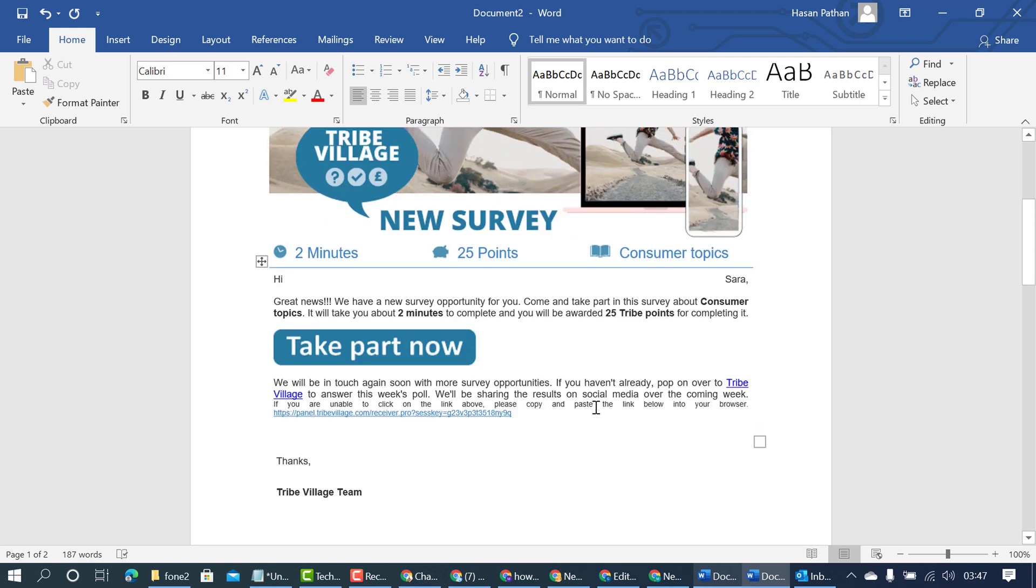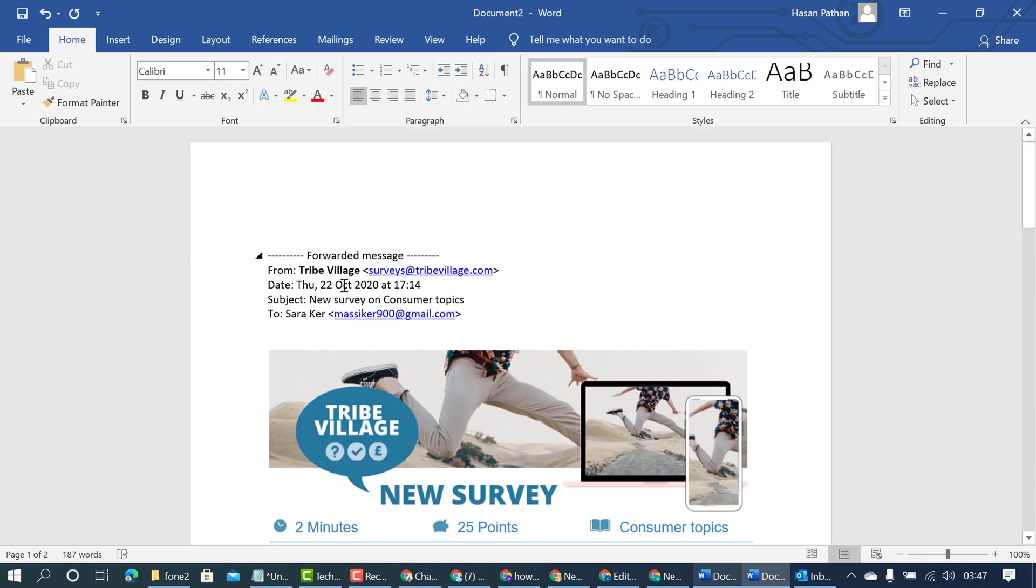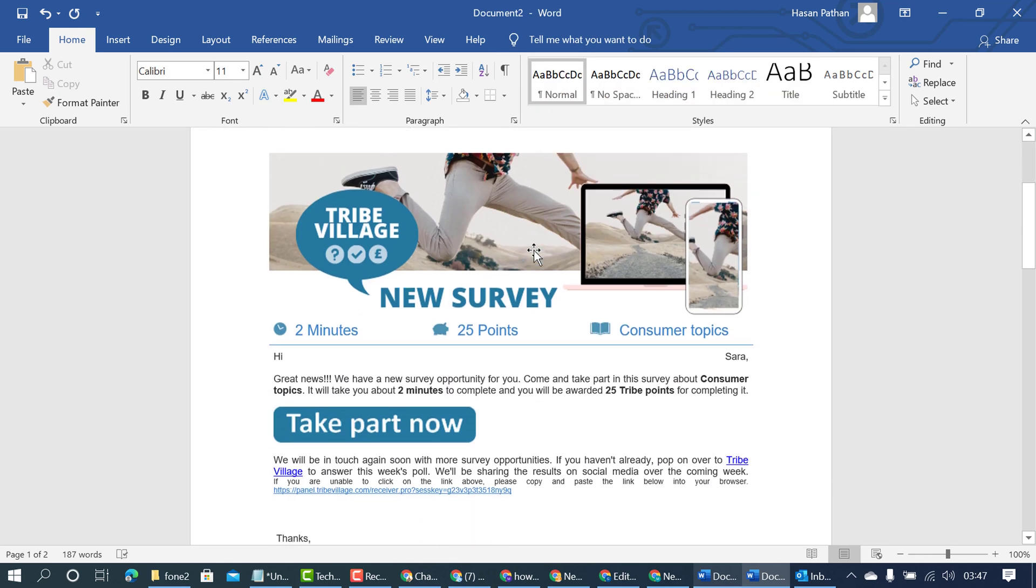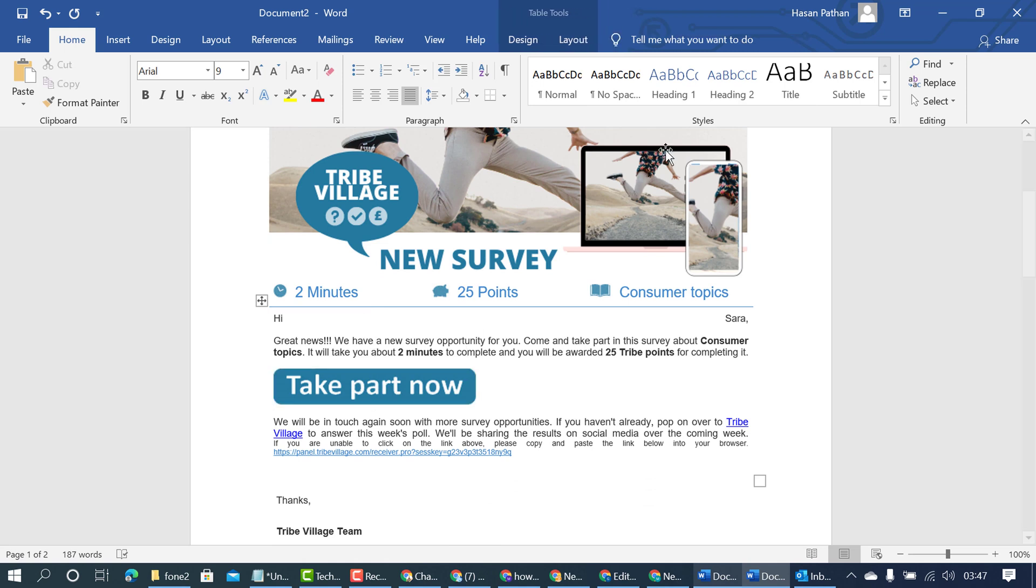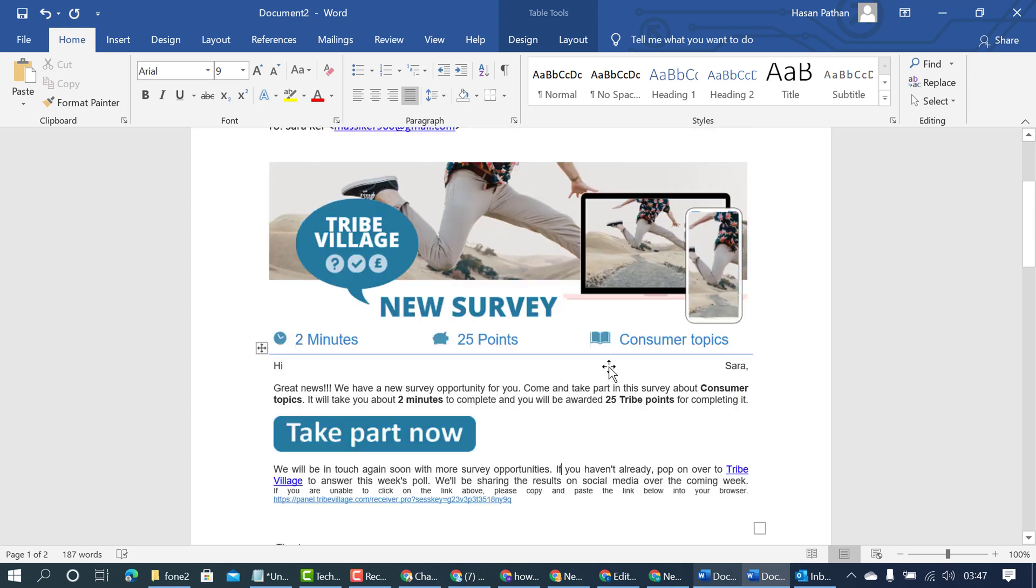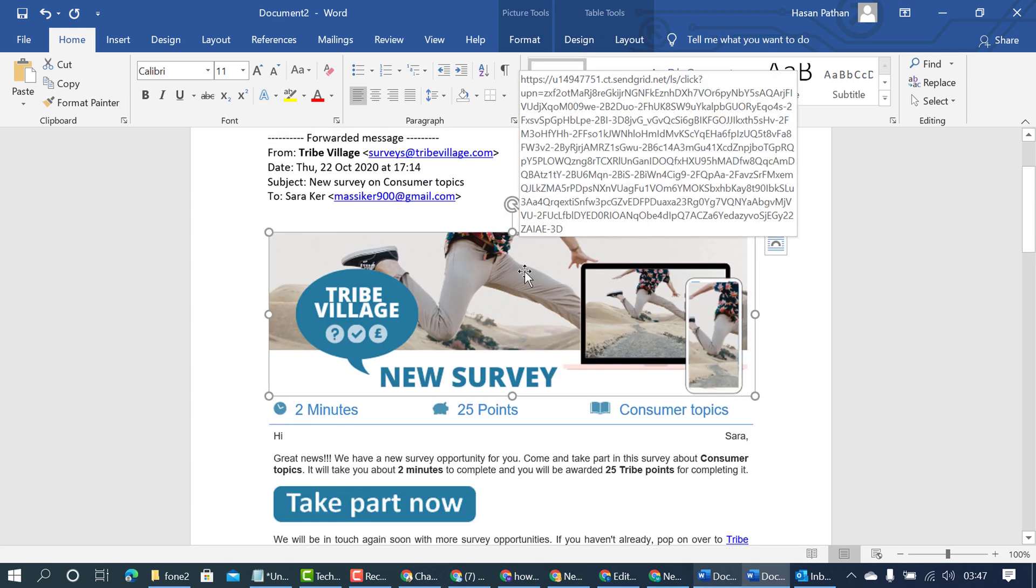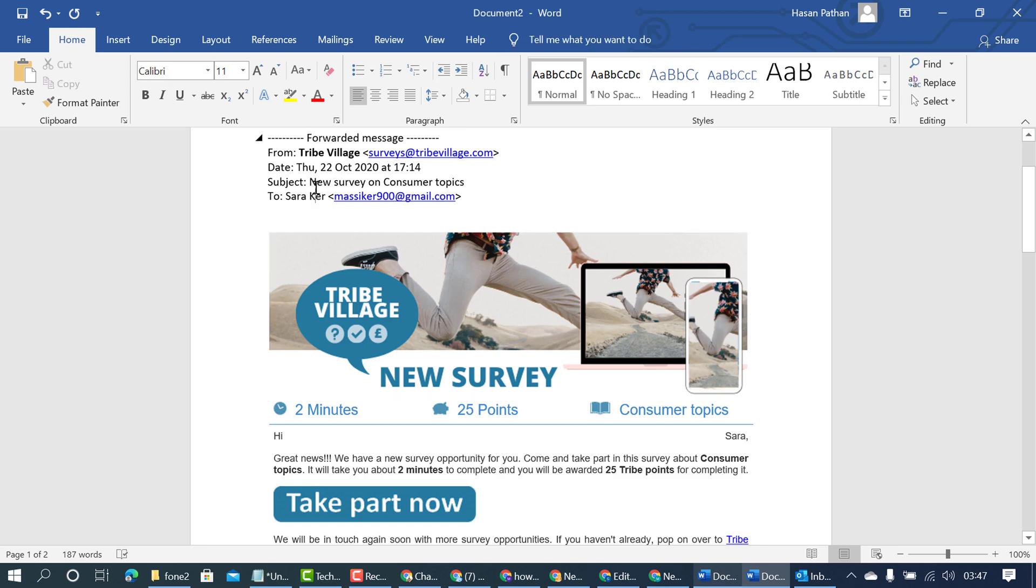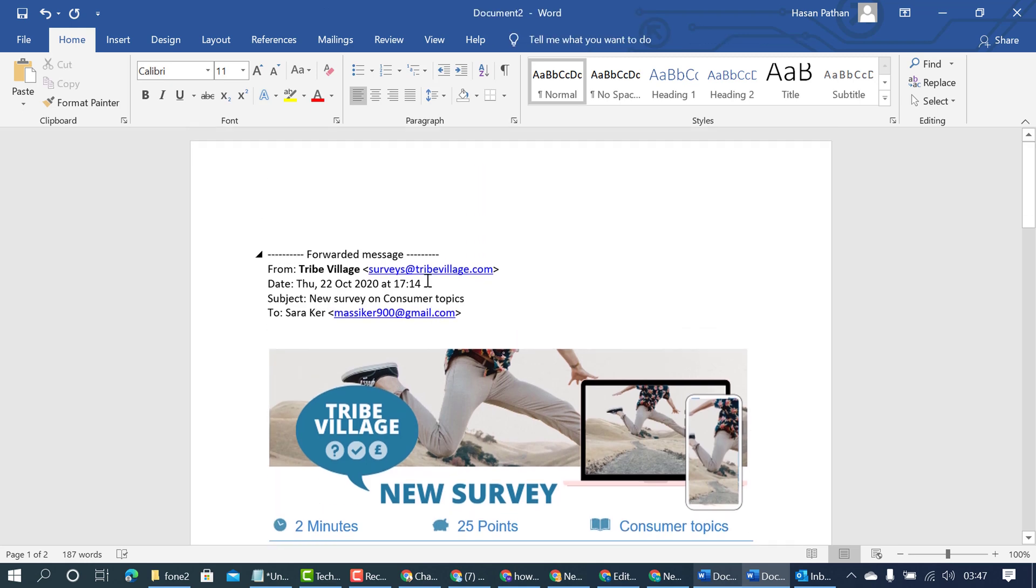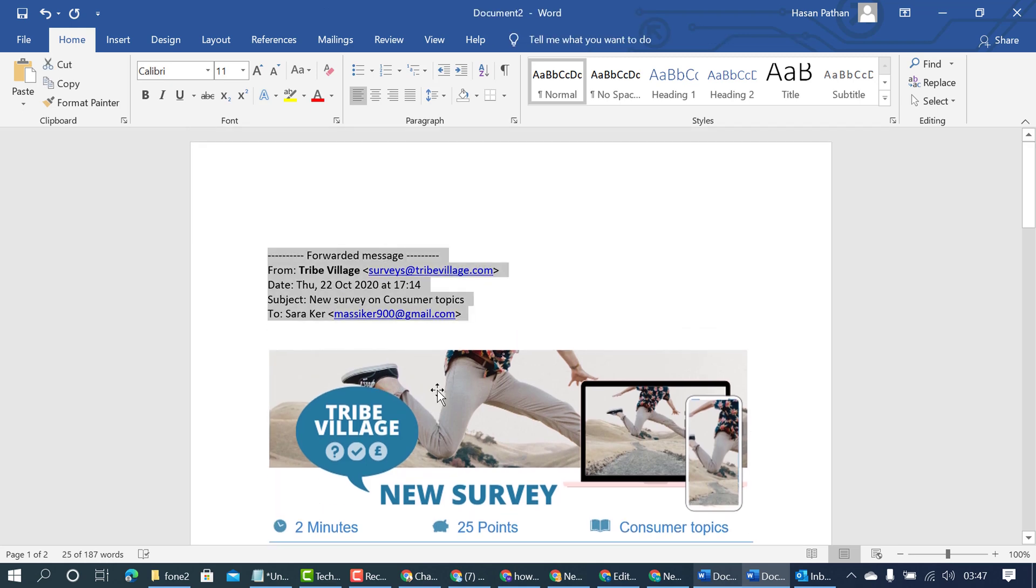Now in here you can customize and modify this mail using all features of this MS Word document. Like you can change image, text, and you can remove any text.